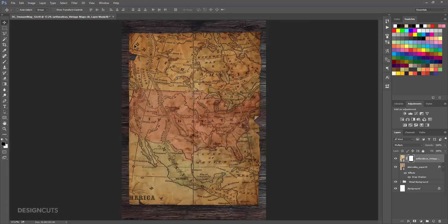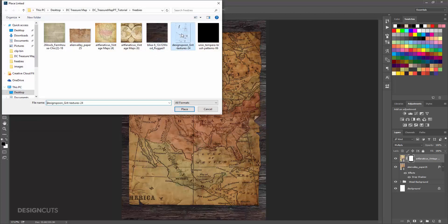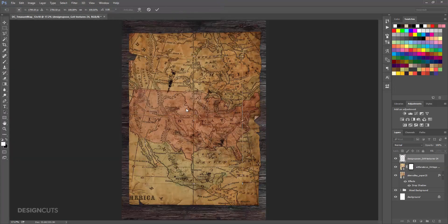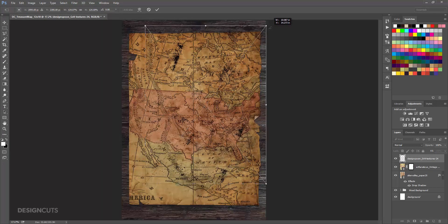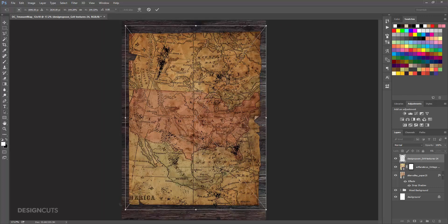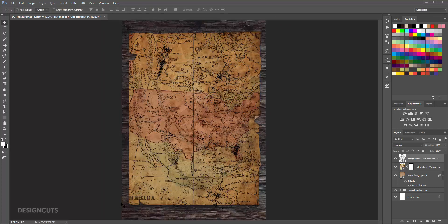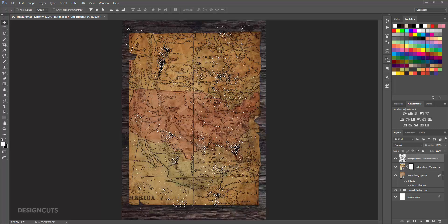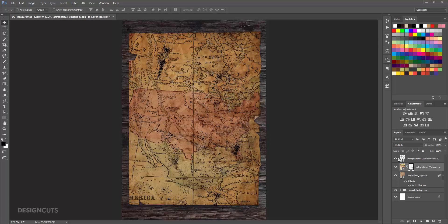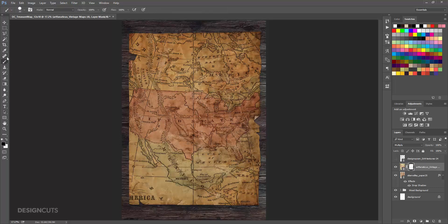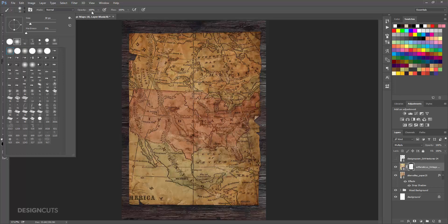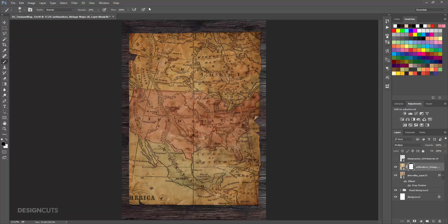Next, we'll remove some of the ink of our printed map. In real life, it would have faded, chipped, and scuffed in areas. Go to File Place Linked and navigate to the Design Spoon file in the Freebies folder. Press Place. Hold Shift and use the corner handles to increase the size until it covers the entire map area, then press Enter. In the Layers palette, hold Command and click the thumbnail image of the Grit Texture layer to create a selection around the grit. Release Command and click once on the Black and White Layer Mask thumbnail on the map layer to make it active. Now press Option Backspace to fill the selected area with black. Then turn off the Grit Texture layer. Select your Brush tool again. Choose the Soft Round brush and change the Size to 1600 pixels. Reduce the Opacity to 20%. On the artboard, brush over a few random areas of the map to fade sections back. The more you click on one area, the lighter it will be.